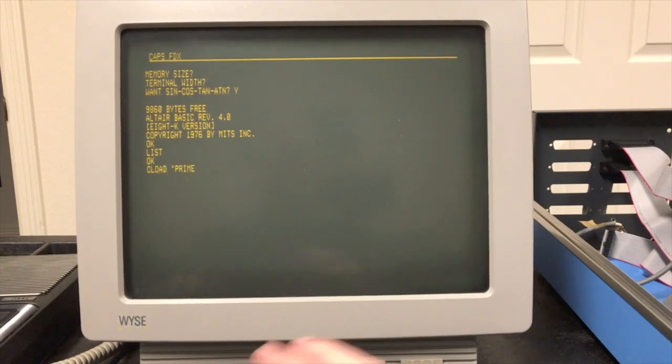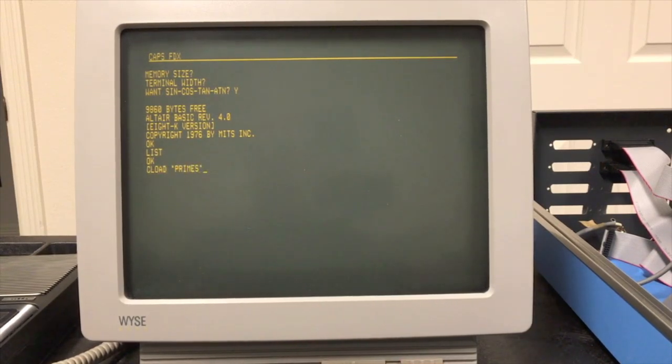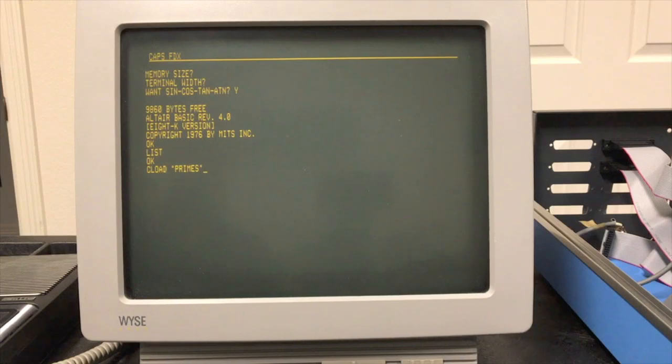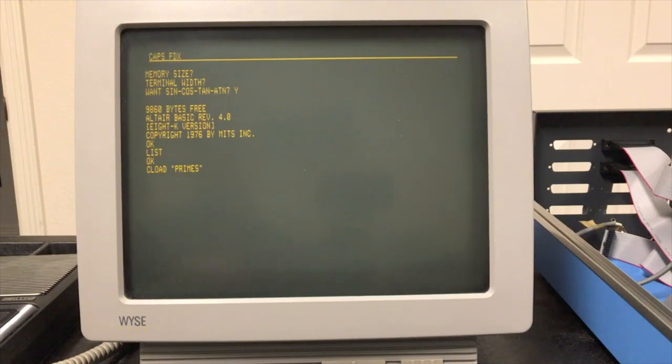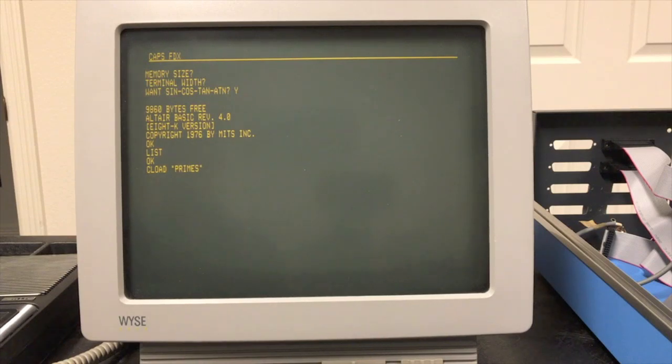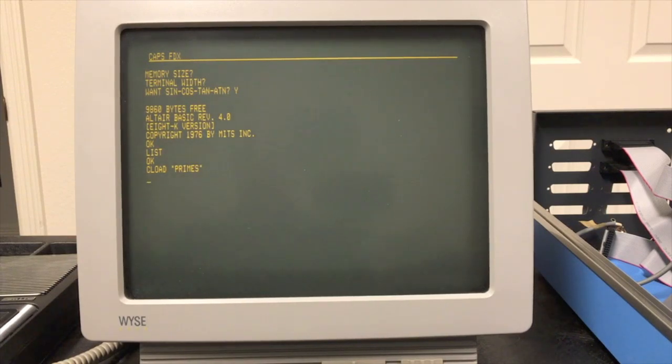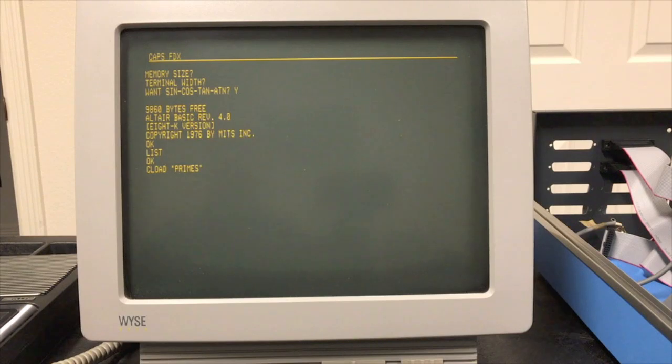All right, so to load a program from cassette you type CLOAD and then in quotes you put the name of the program. Now in reality it only saved the first letter so the P is all that really mattered. So this will load it. It does have to match though.